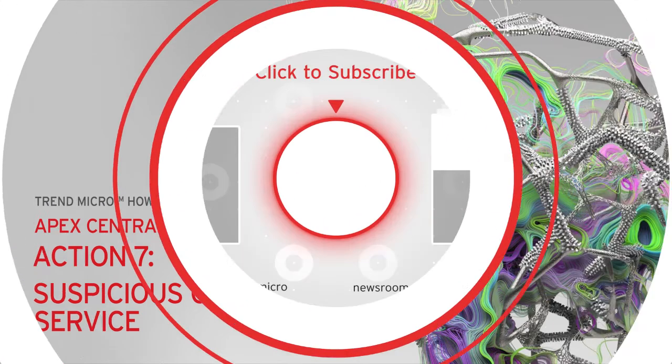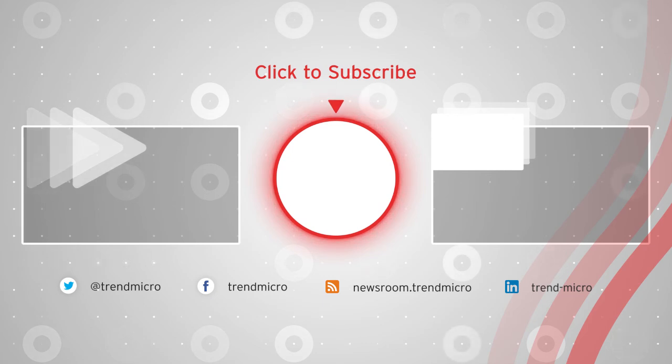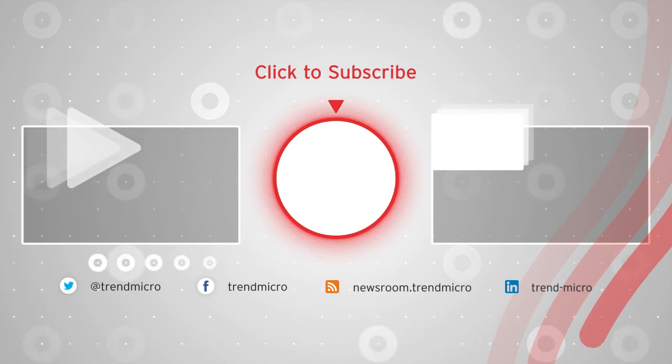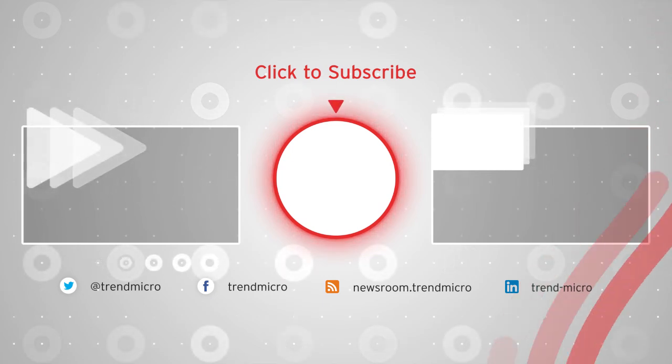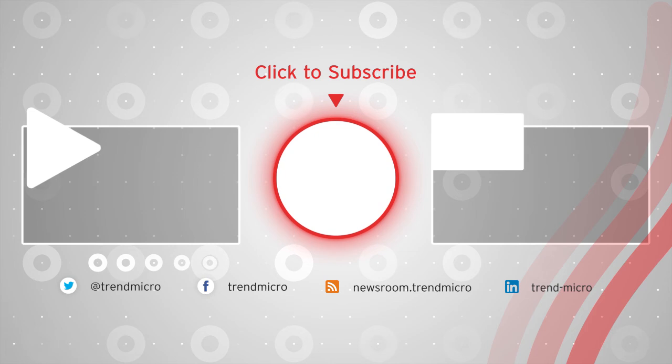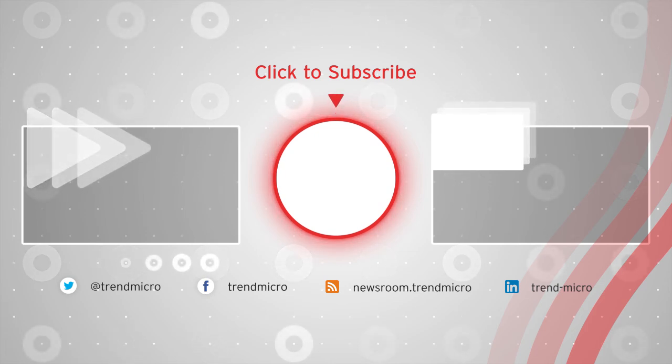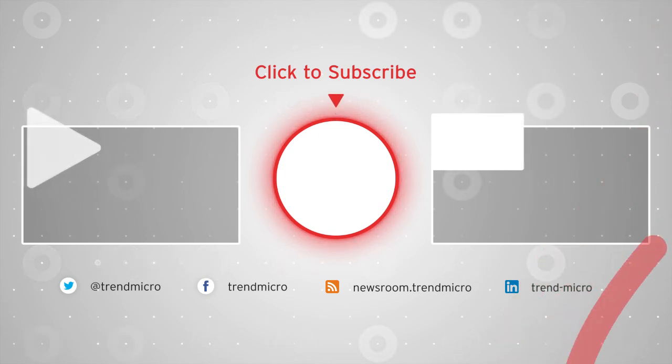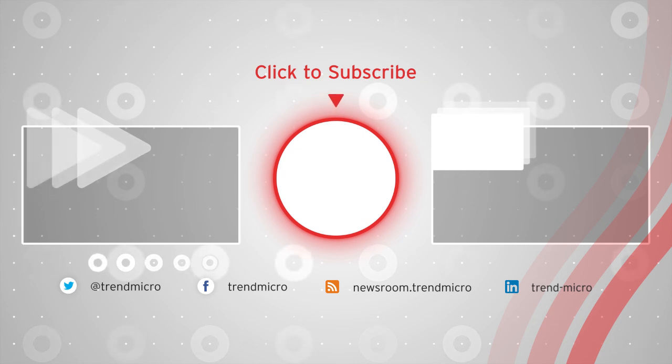For more how-to support videos, please click the Trend Micro button to subscribe now. To keep watching, click on any of these videos. Also, for the latest in Trend Micro updates and information, don't forget to follow us on our social media accounts. Thank you for watching.